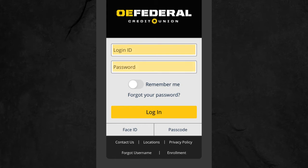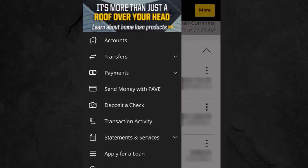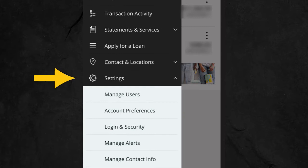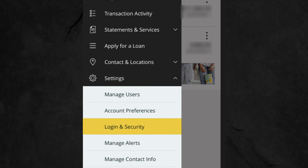Login to Mobile Banking. In the left-hand menu, go to Settings. Under Settings, go to Login and Security.